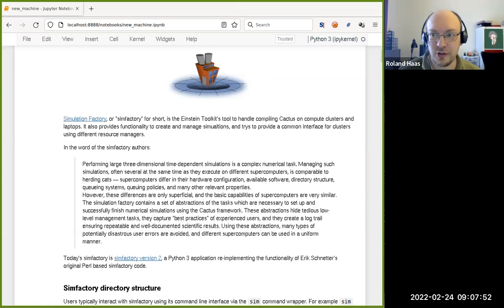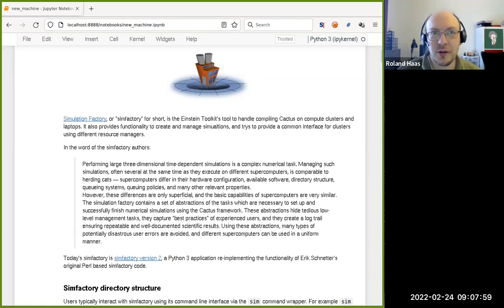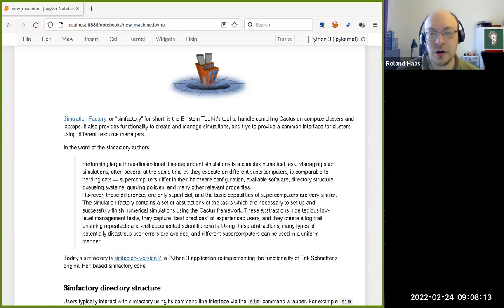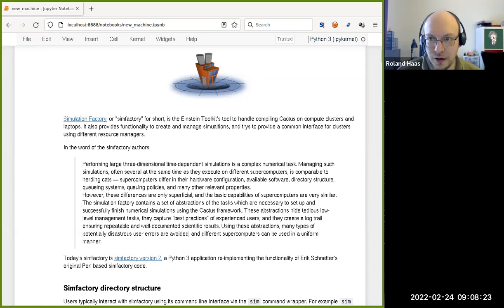Actually running simulations on clusters is non-trivial and it's getting worse and worse with time to some extent. There is sometimes a convergence of resource managers towards Slurm being the resource manager of choice on modern clusters, but there definitely still is a variety of resource managers around — Slurm, PBS and its various descendants, IBM's load leveler, and others — that are all a little bit different.